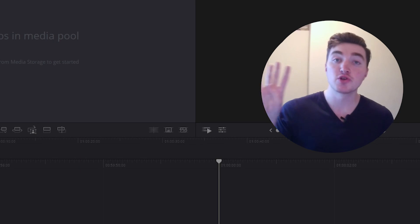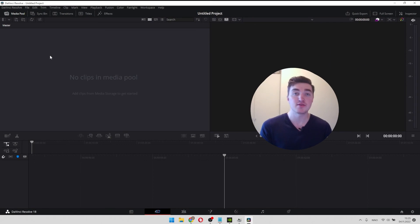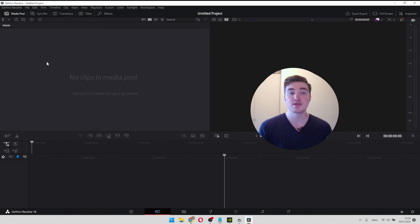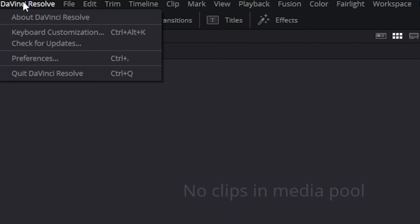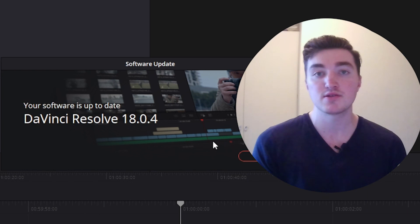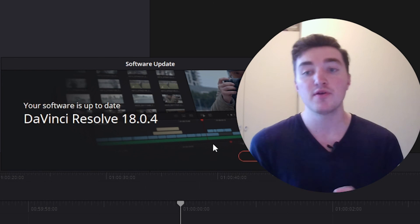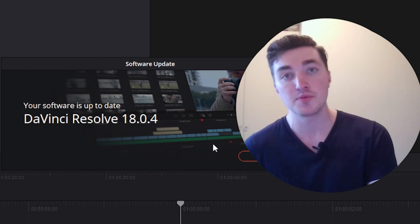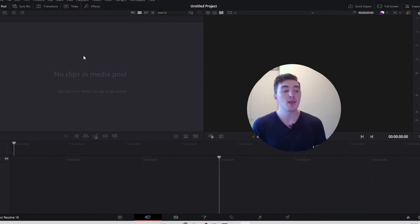The solution number four is to update DaVinci Resolve. To do this, inside DaVinci Resolve, click on DaVinci Resolve and then click on check for updates. And here you can see I'm up to date, so that's not my problem. But if you can update, I recommend you to do it.